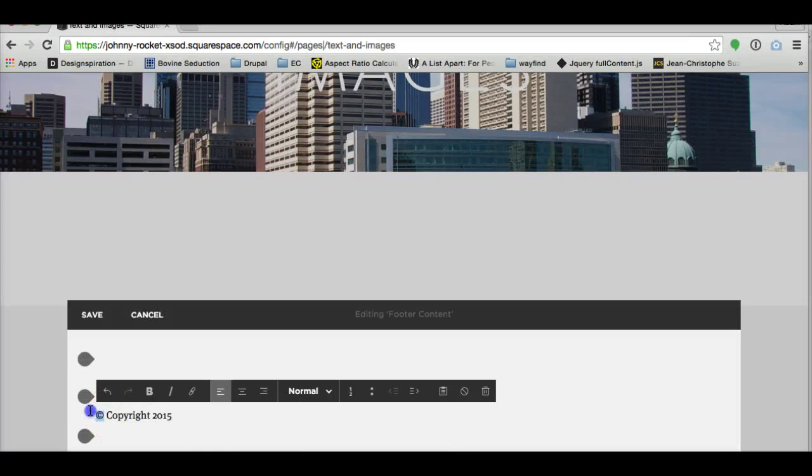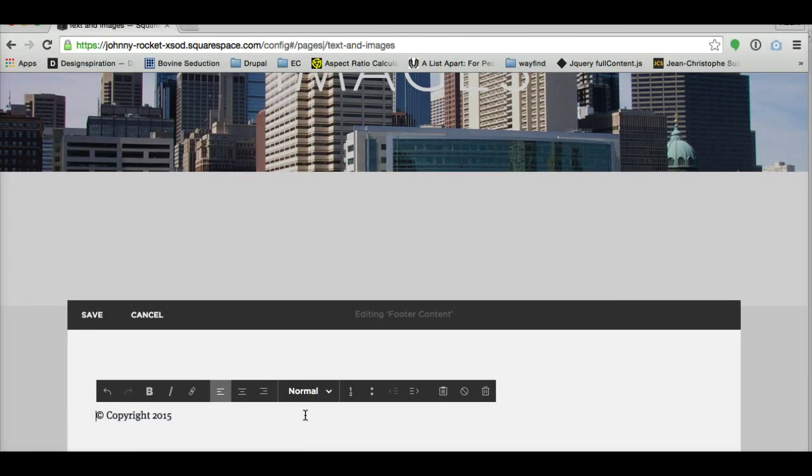Another quick note, keystroke to get that copyright symbol on a Mac keyboard is option G. Just a small thing to be aware of.